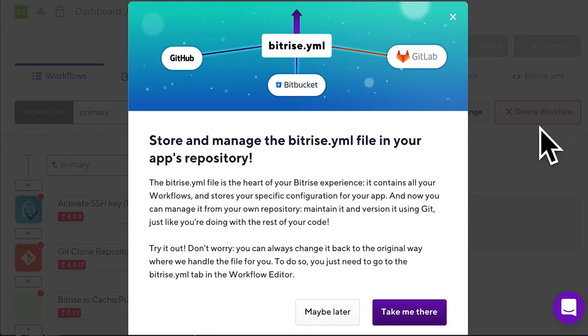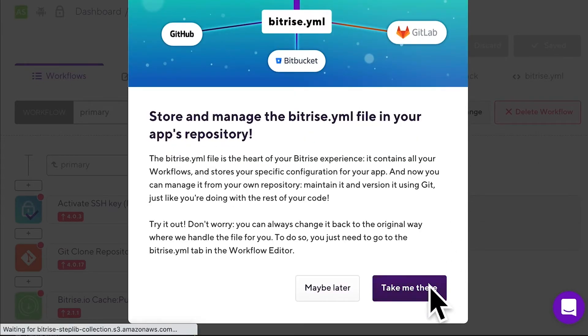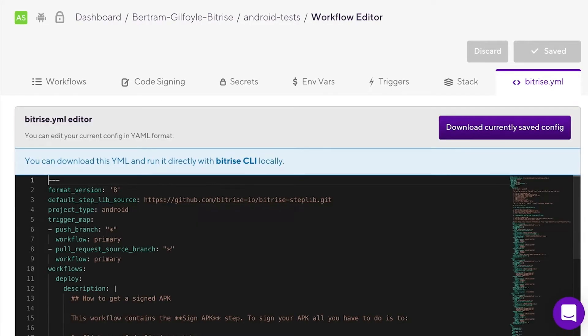The bitrise.yaml file is the heart of your Bitrise configuration. It contains all the workflows, steps, and step inputs that tell Bitrise how to run your build.